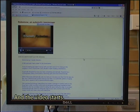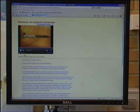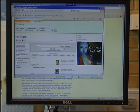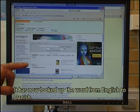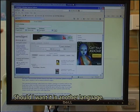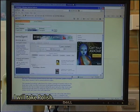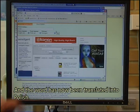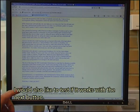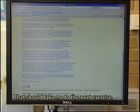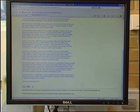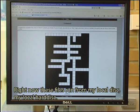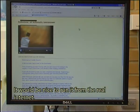I now click on the file Robotics.htm to see that it works, and the video starts. I can click on the different words. Let me try to click on "mower" — it has now looked up the word from English to Danish. Mower, which in Danish is plane clipper. I could also look it up in another language — I could take Polish and click Go, and the word has now been translated into Polish. I would also like to test if it works with the next button, which should take me to the next exercise. And there it is — a crossword puzzle prepared with Hot Potatoes. Right now these files run from my local hard disk. It would be nice to run it from the real Internet.